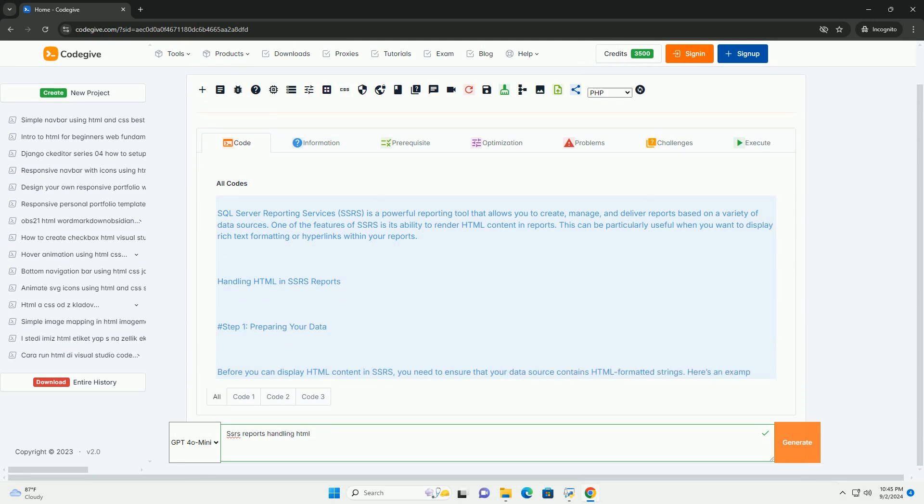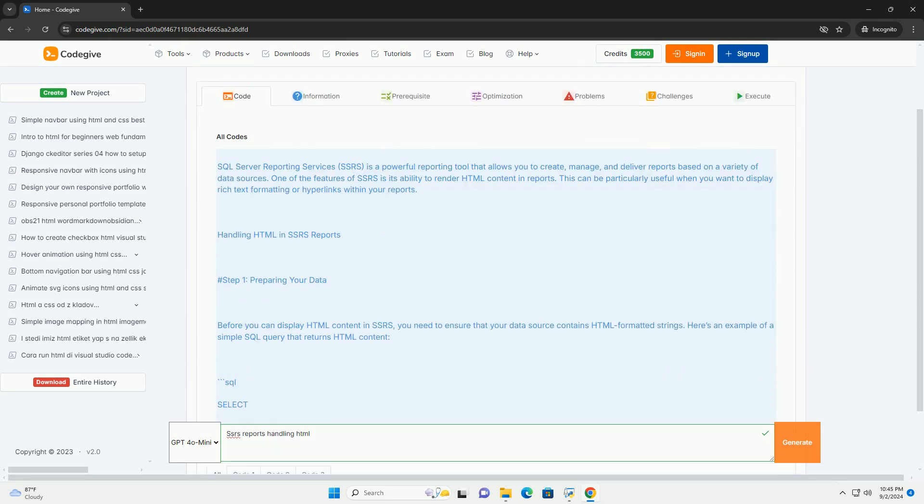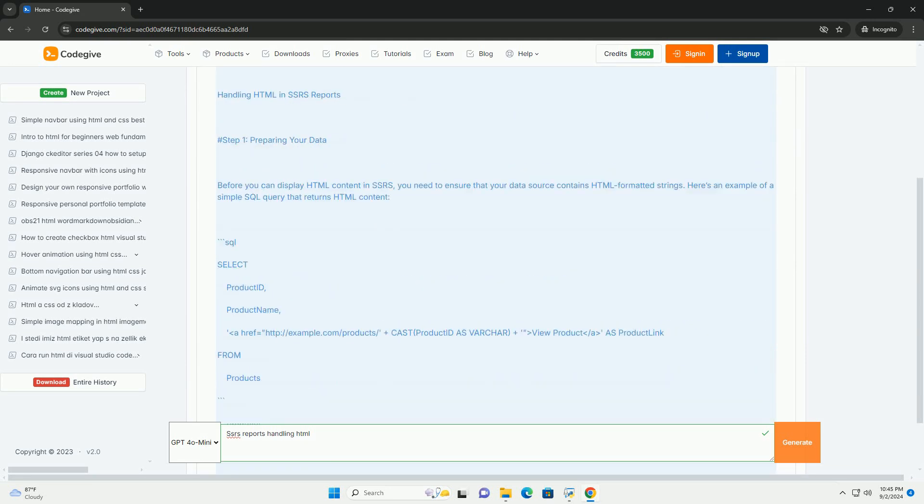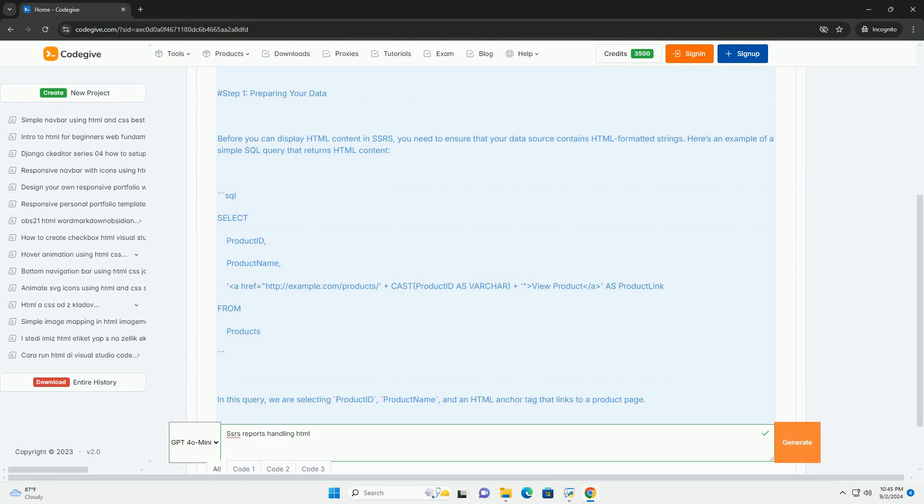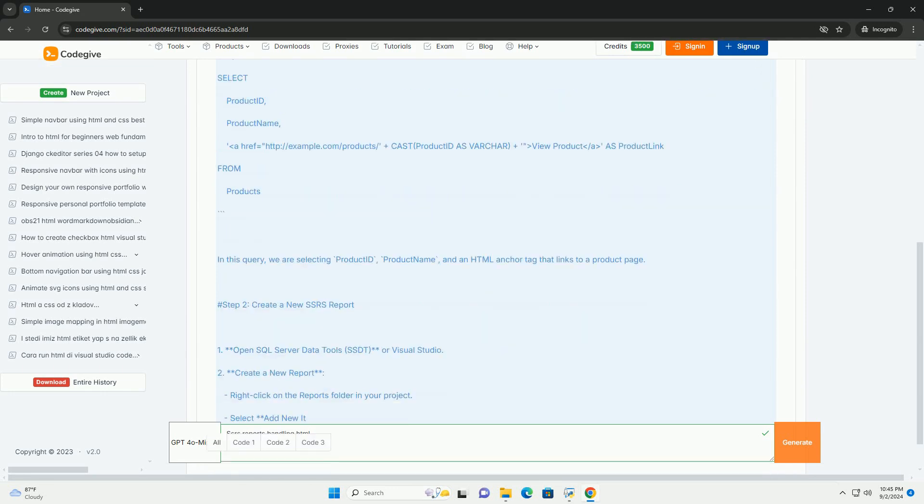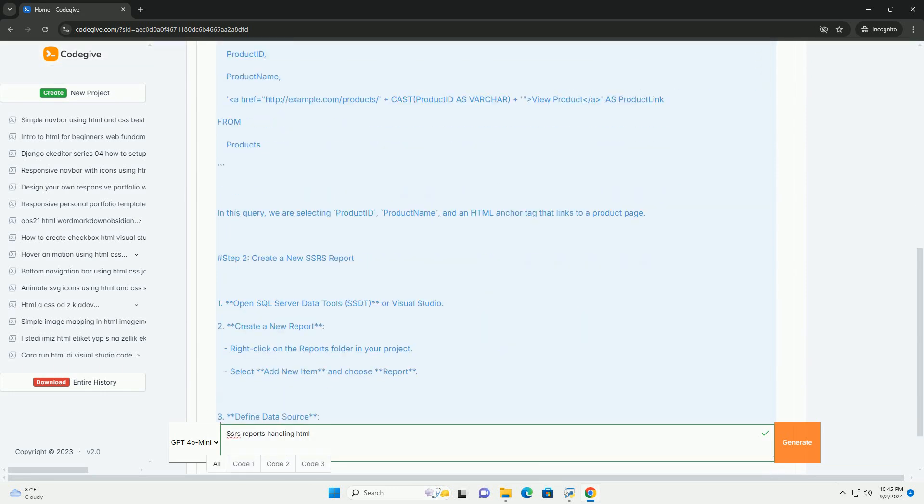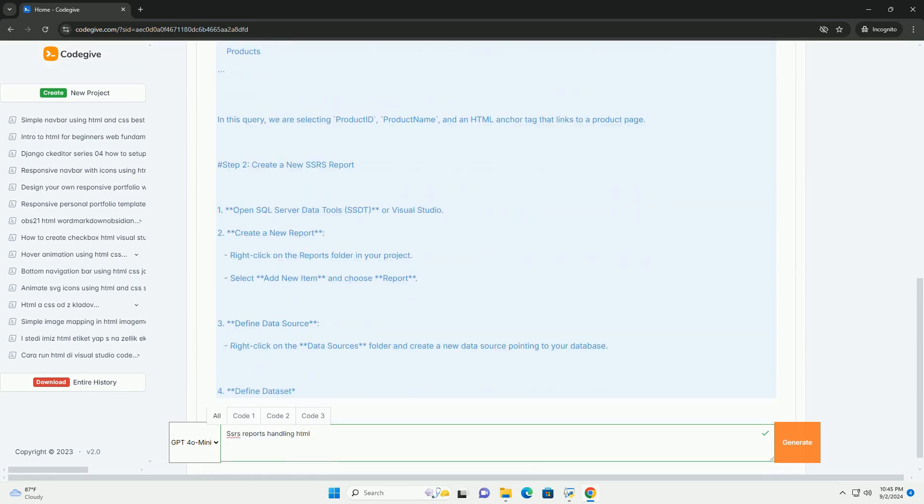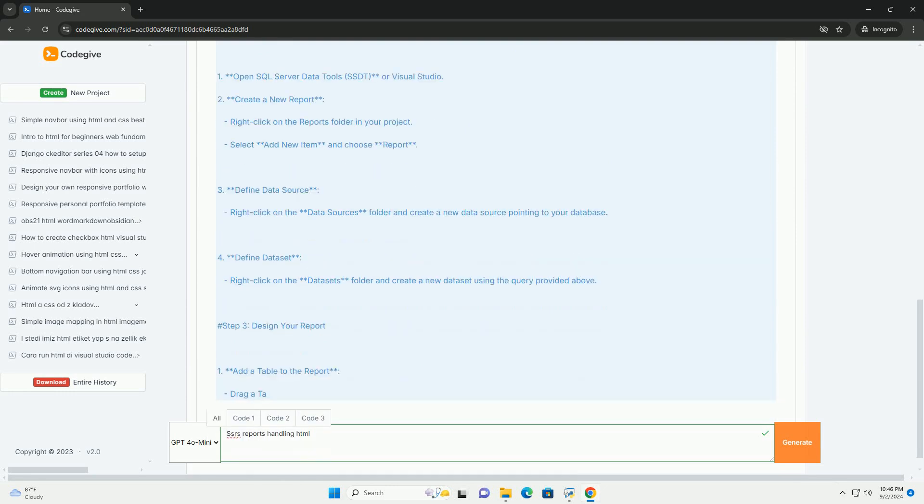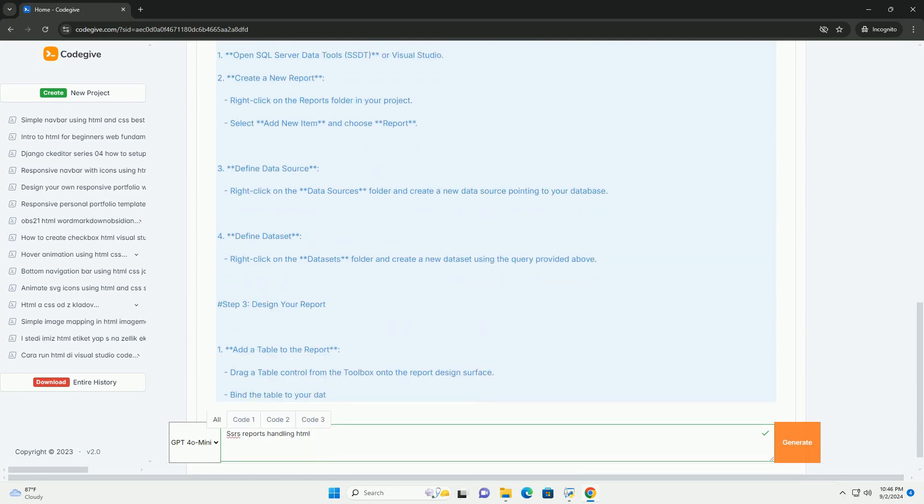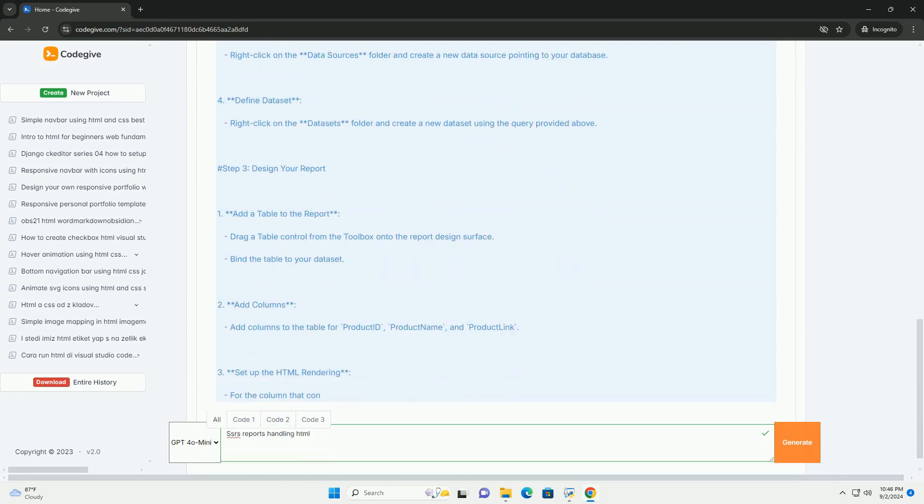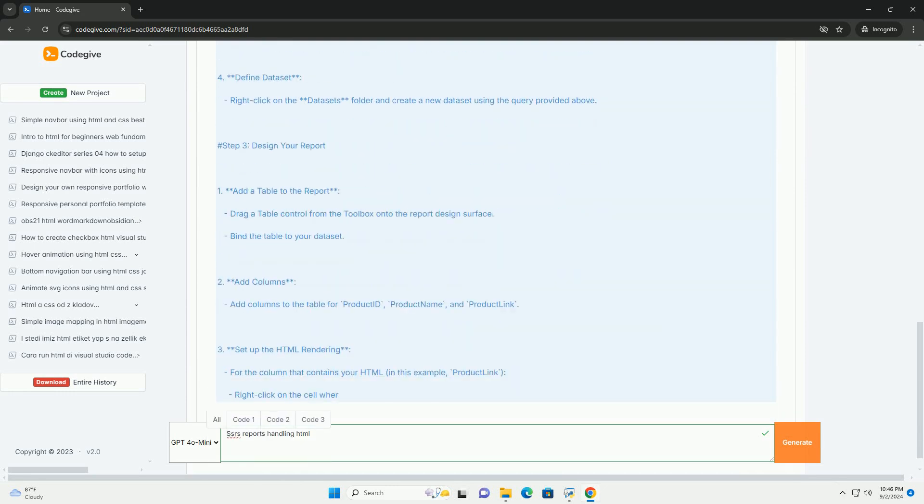SQL Server Reporting Services, SSRS, provides a powerful platform for generating reports from a variety of data sources. Forget a power server reporting.